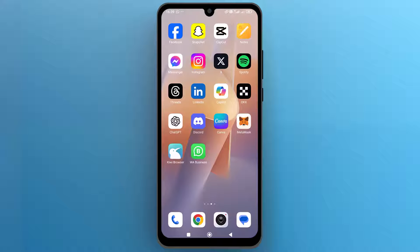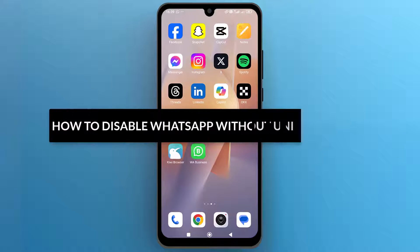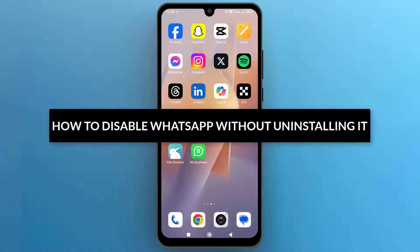Hello everyone, in this video we will see how to disable WhatsApp without uninstalling it.